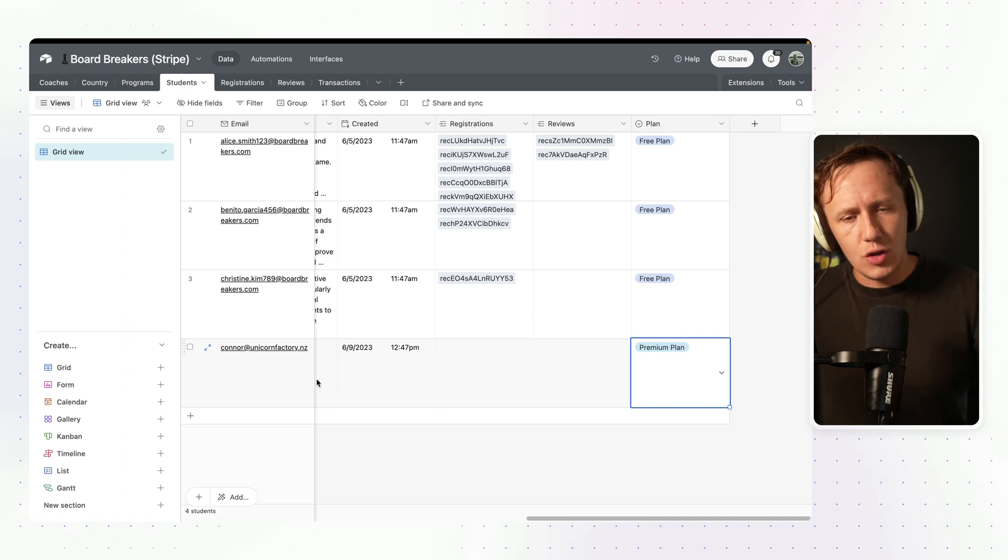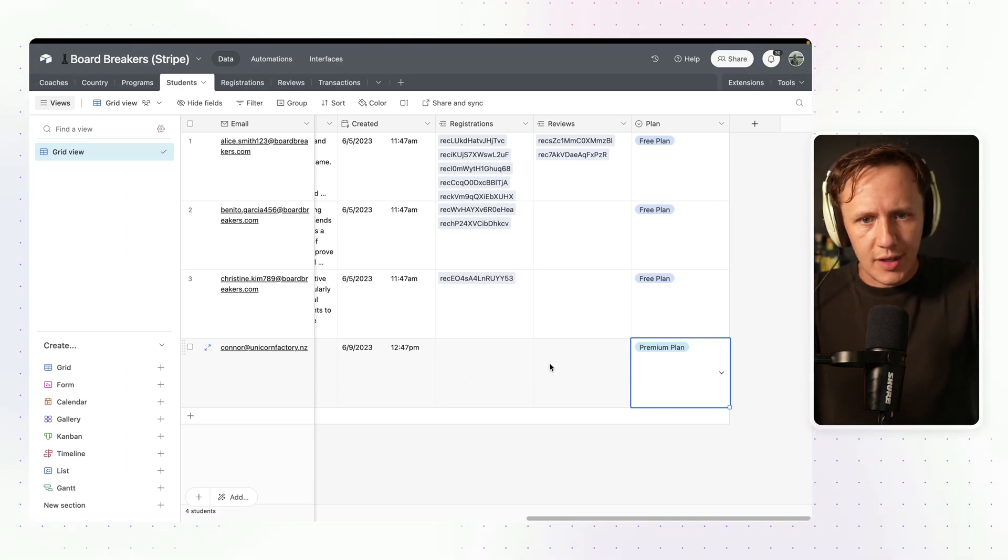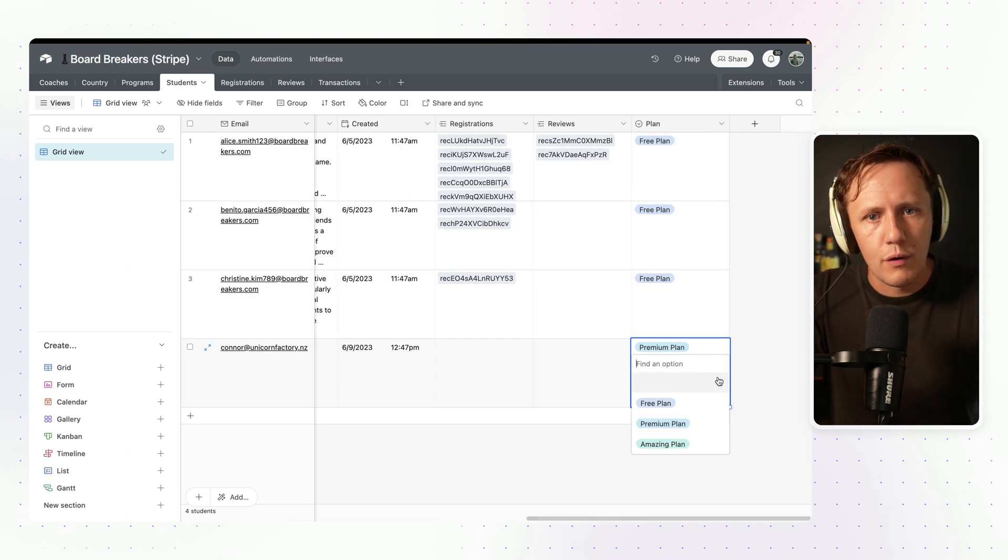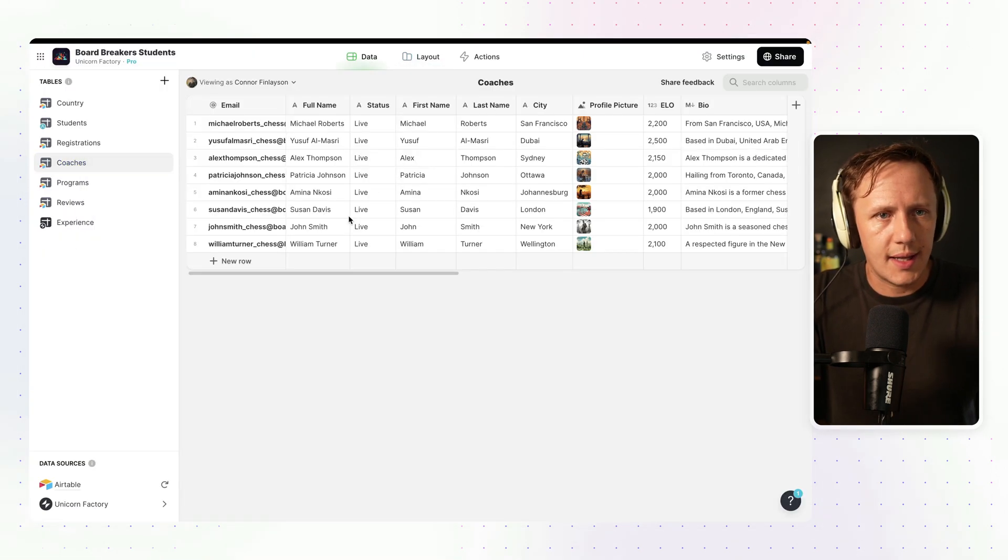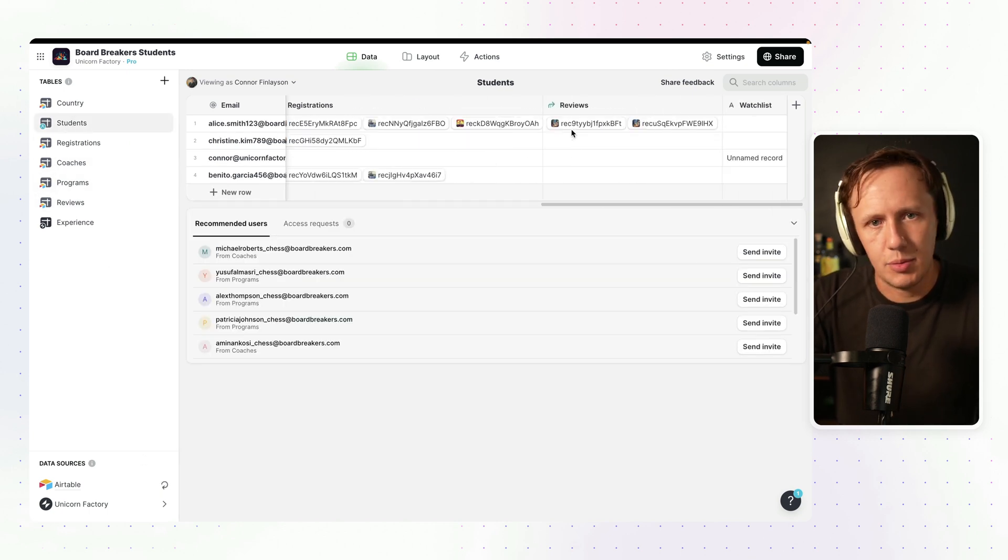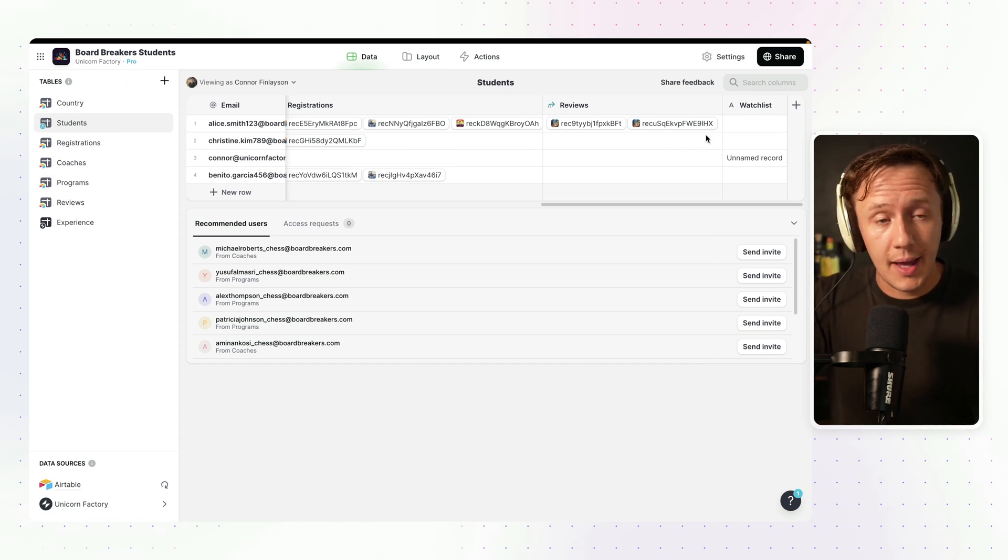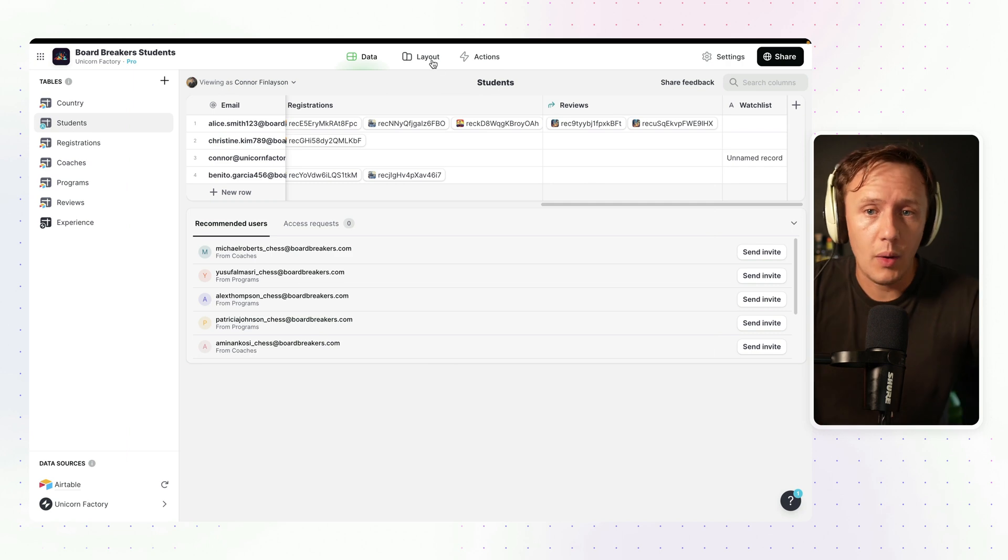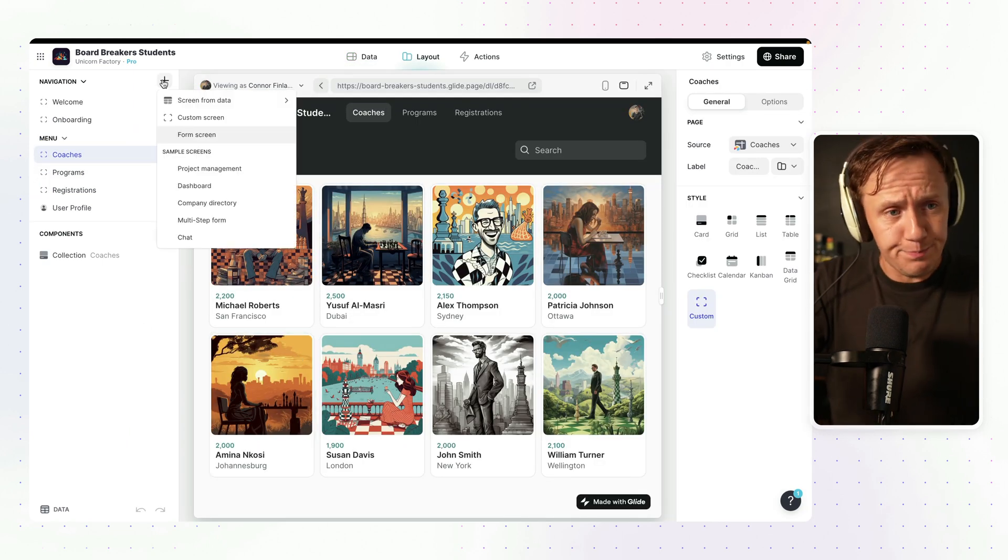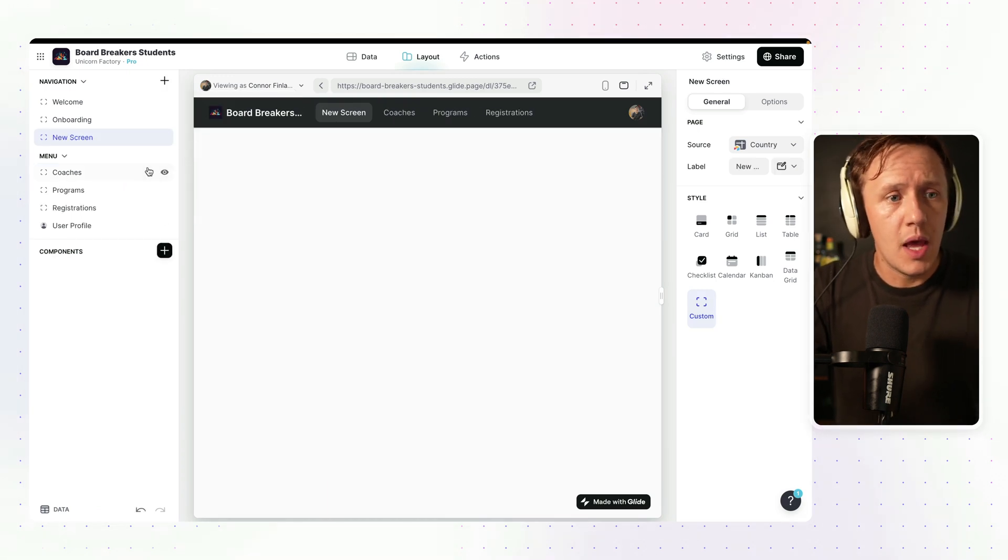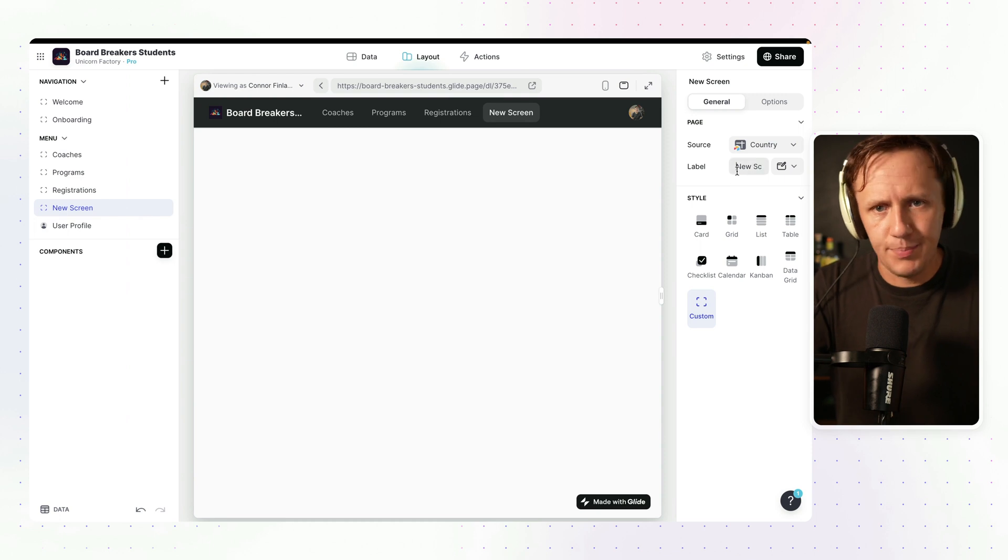A student will come in, they will hit the buy button. That buy button will then trigger some workflows that will then change their plan status inside of their profile from free plan to premium plan. Now, how exactly does this affect our Glide dashboard? The first thing I'm going to do is sync our table so that it pulls in the information about a student's plan. And then while we're waiting for this to happen, we're going to go ahead and create a section inside of our Glide dashboard, which we are going to call premium section.